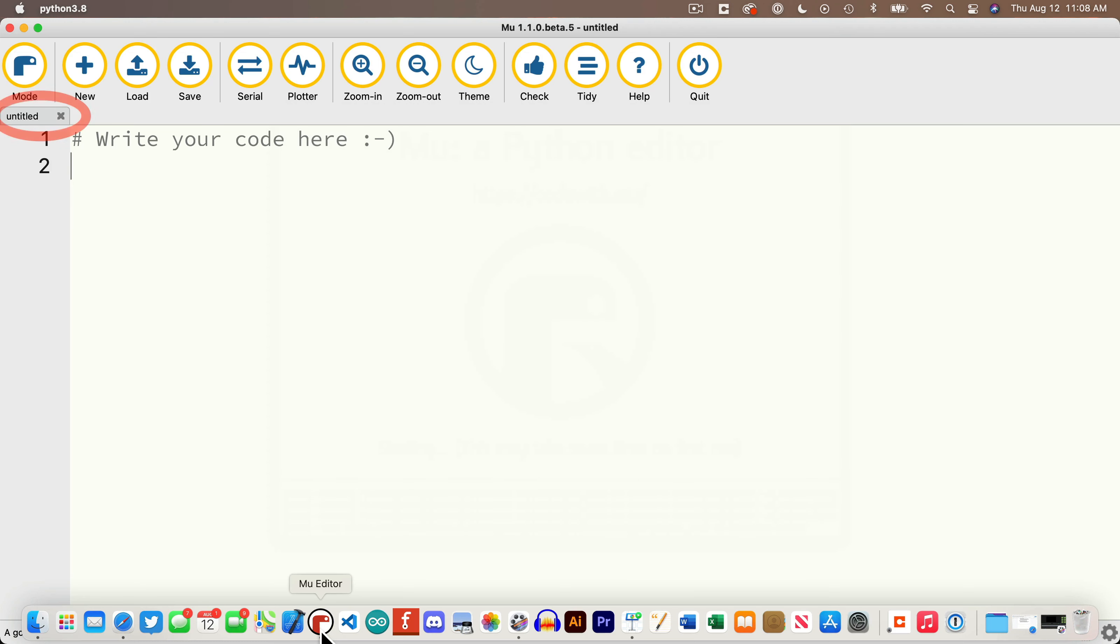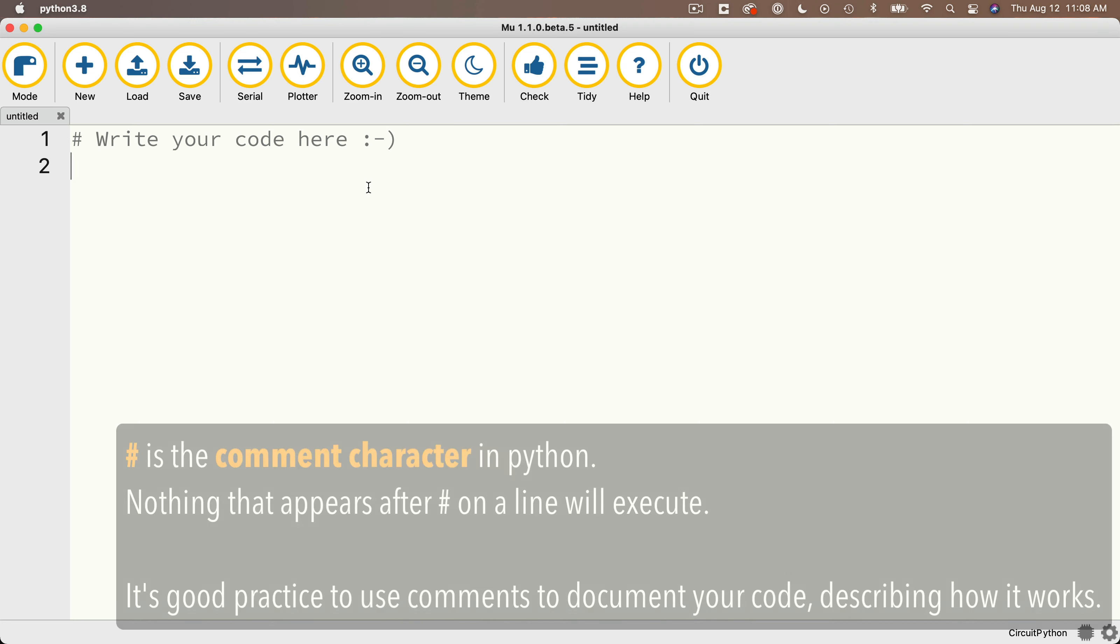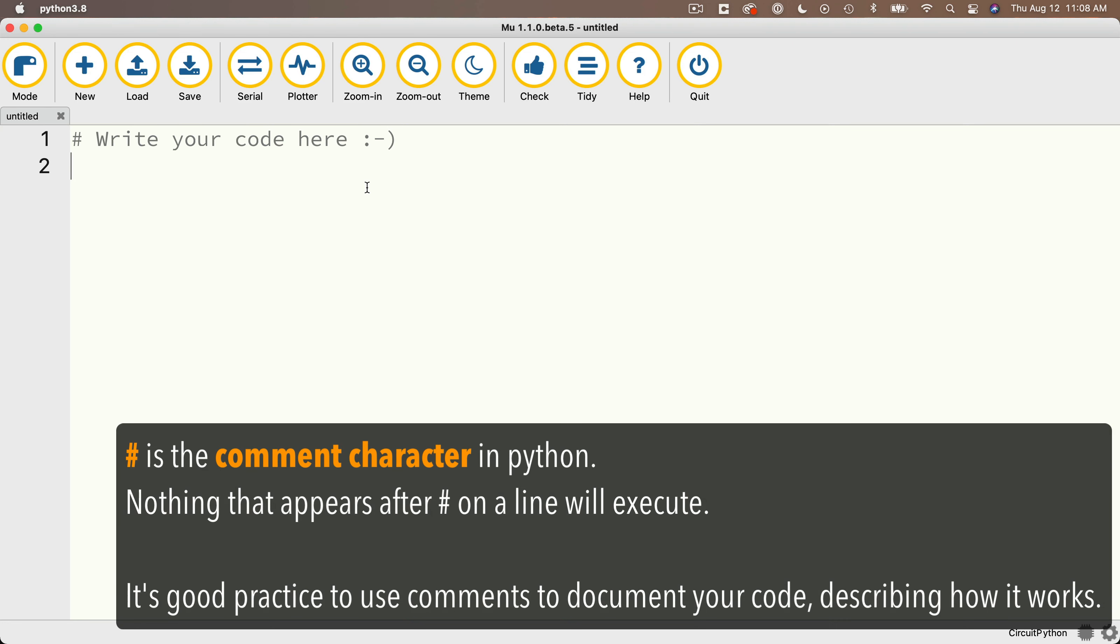You should see it mounted on your computer with the name CircuitPy and Startup Moo. And you'll see that there's a tab in the upper left-hand corner labeled Untitled. That means we're creating a new document. Now line one has a pound sign and says write your code here. Now the pound sign is a comment character in Python. It means ignore everything that comes after this pound sign or hashtag character. Don't execute it.